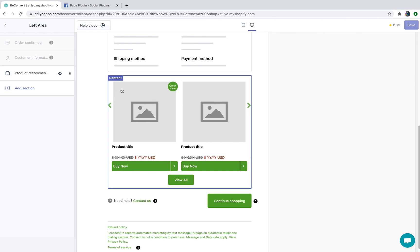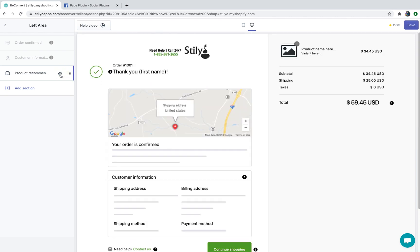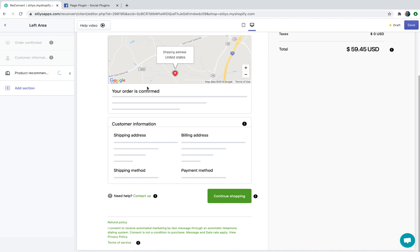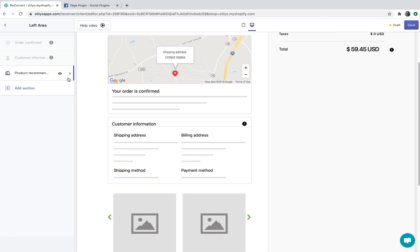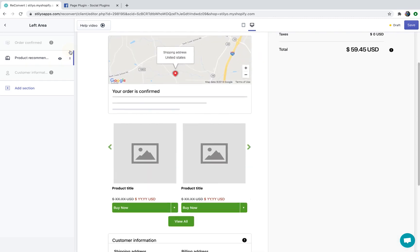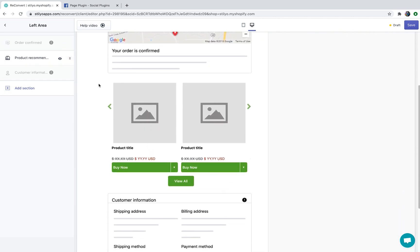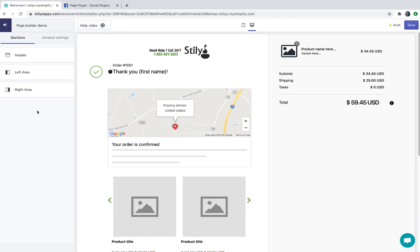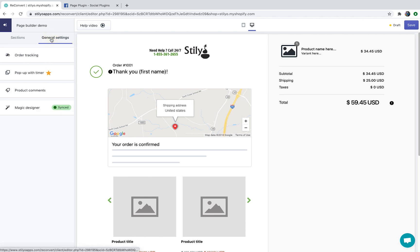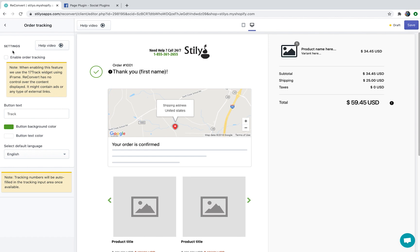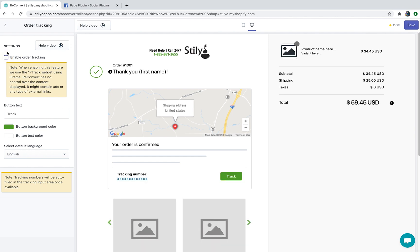Once you're done configuring the widget, you can hide it, unhide it, and drag it around the page using the six dot sign. As you can see it's now between the order confirmation message and the customer information. Now just a word about the general settings area — items like order tracking, pop-up with timer, and product comments are not draggable. They either have a preset location on the page or they show up in different places, so you can only enable or disable these widgets but you cannot drag them around.